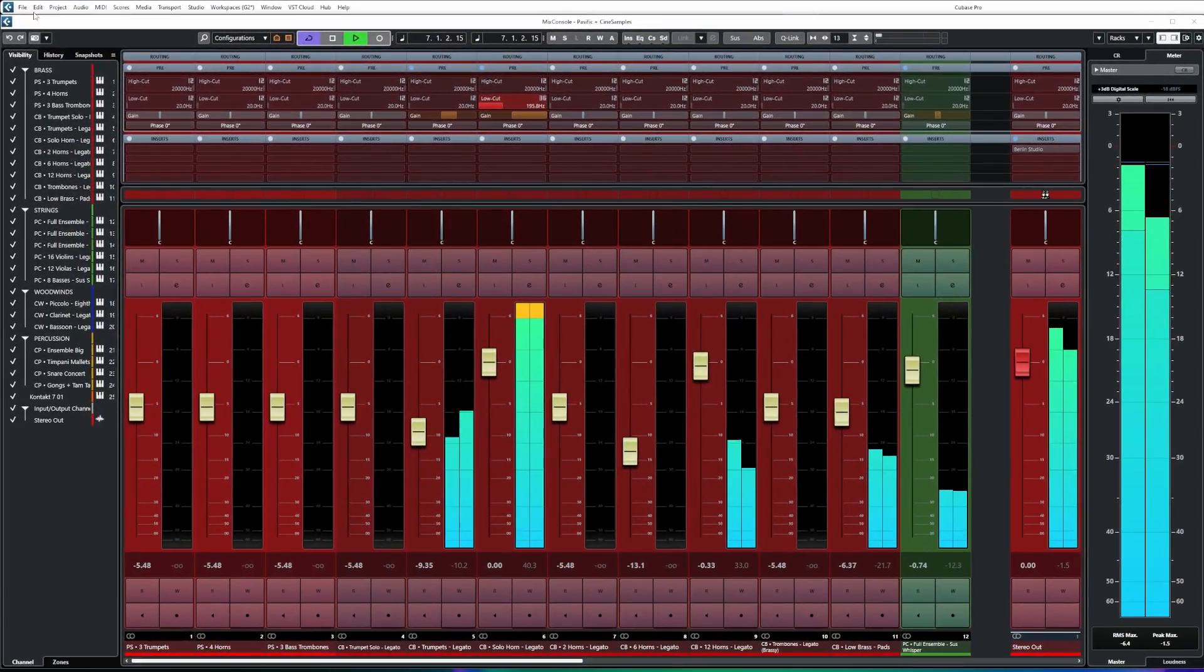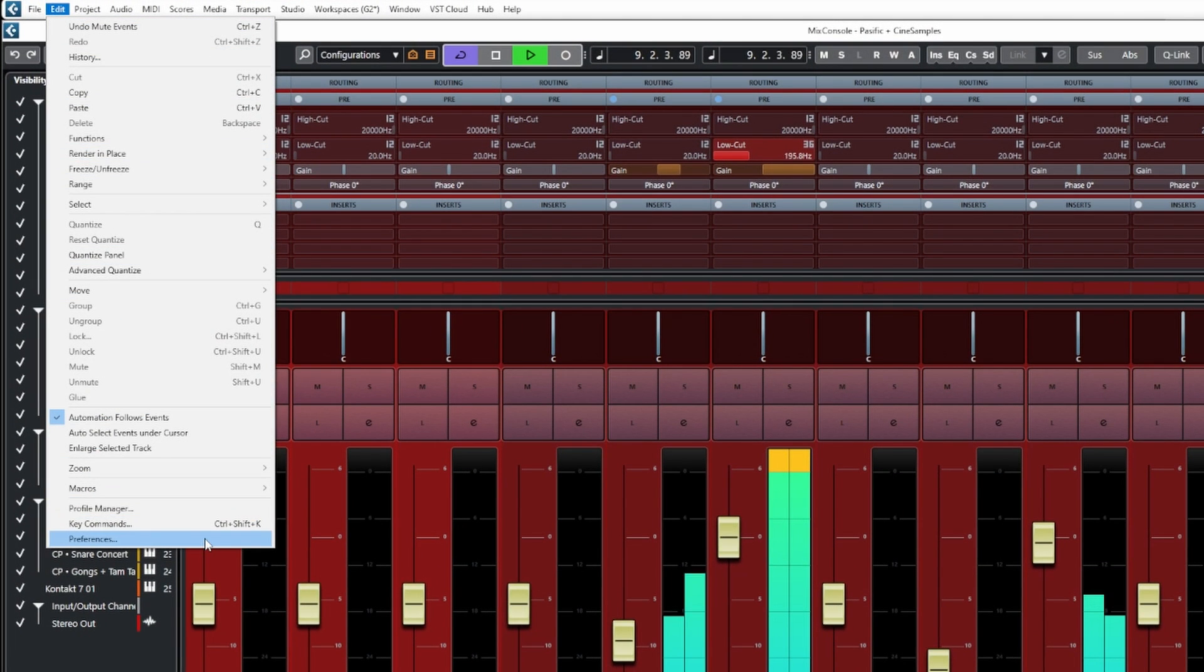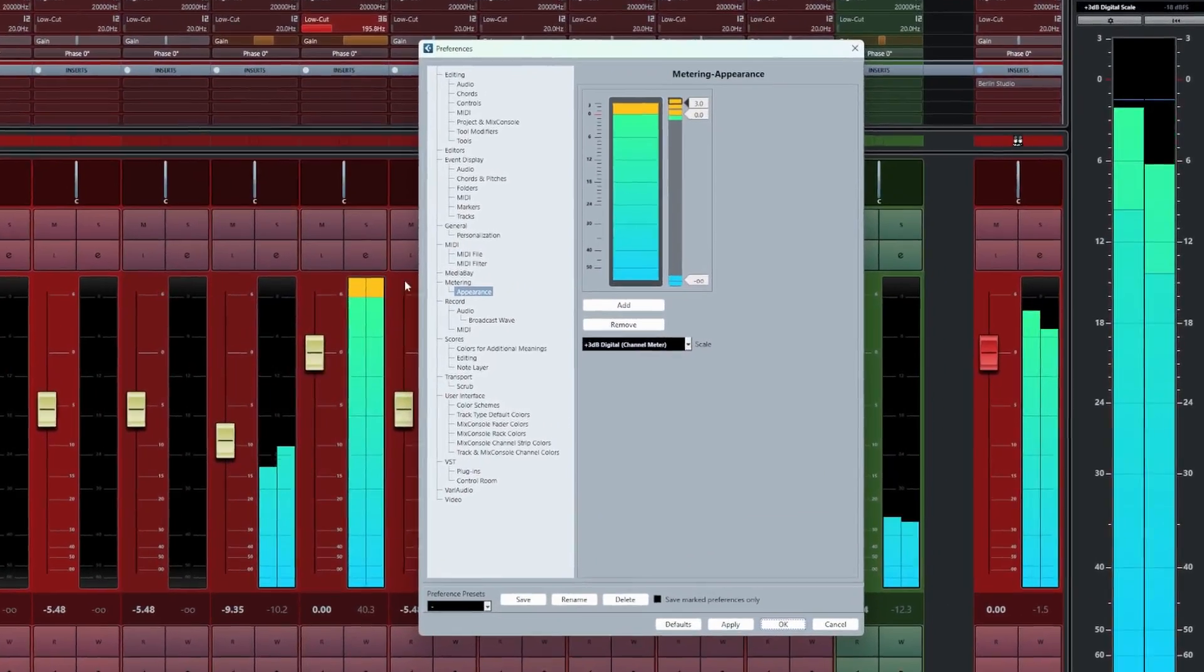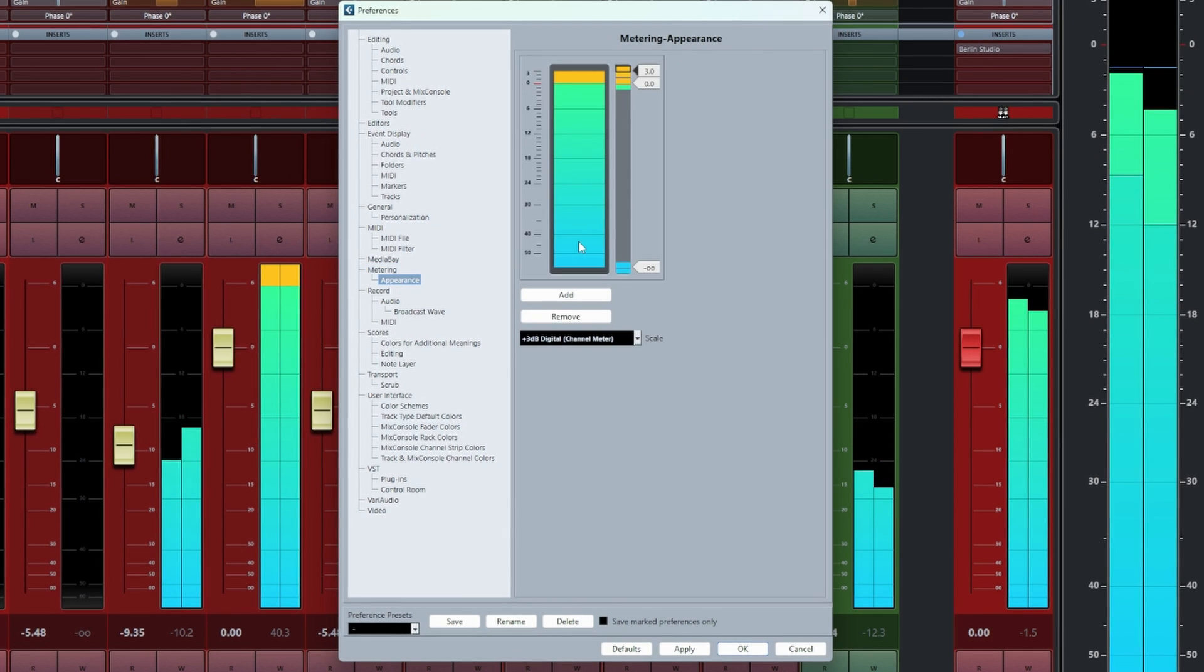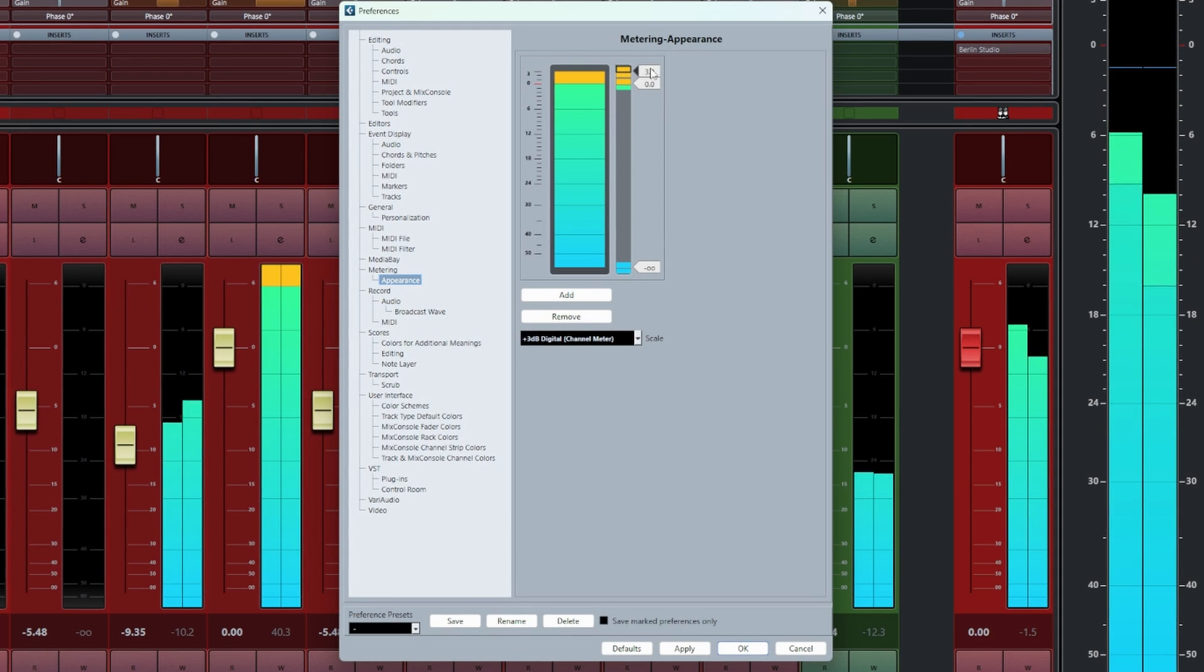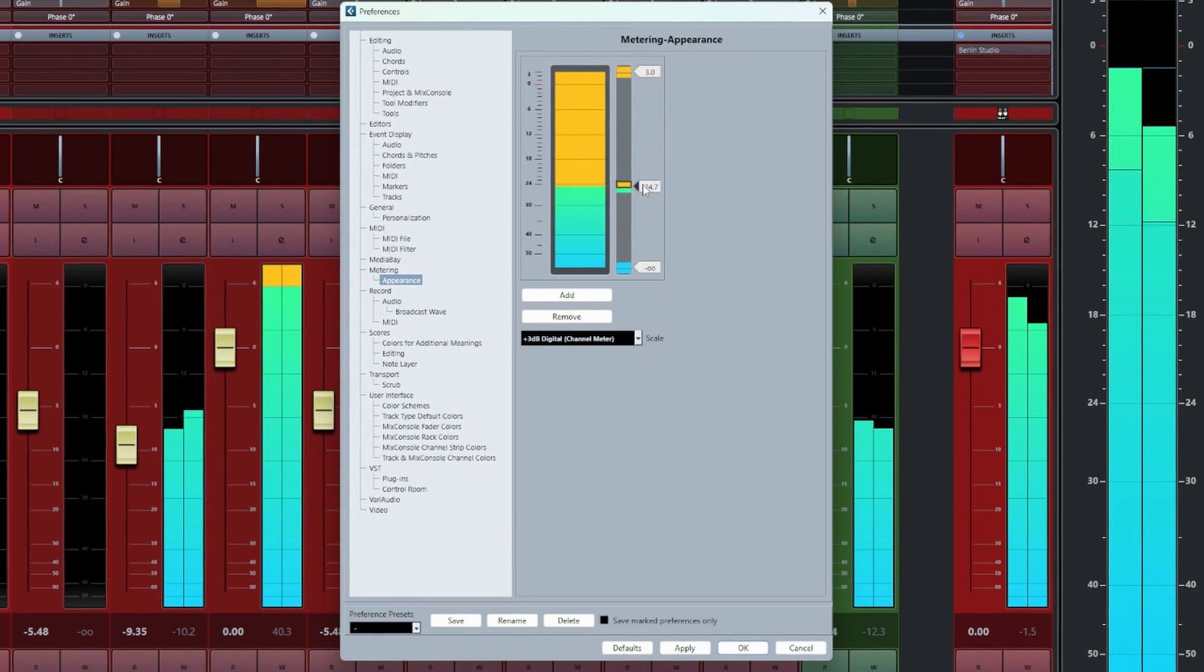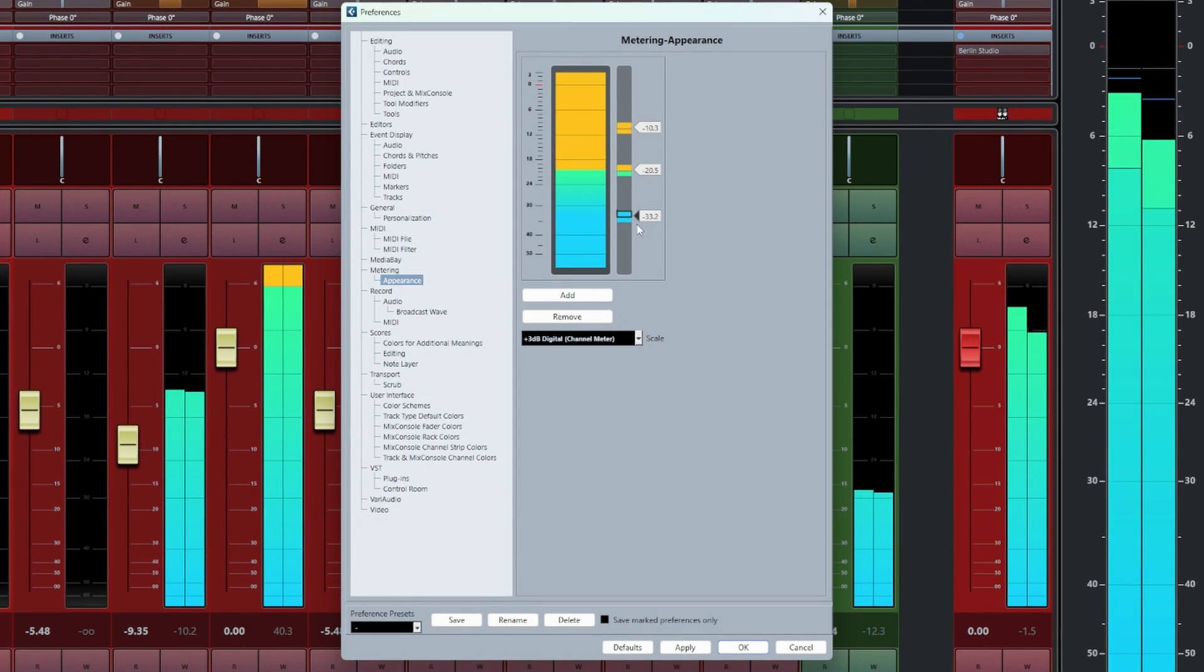To change the colors of our meters we need to head to Edit then Preferences. If you're on Mac it's Cubase then Settings. From the preferences window we need to go to the Metering menu and check the sub-menu Appearances. This will give us access to the controls for customizing the colors of our meters. By default there are three controls here we can slide up or down and each control has two boxes that can be clicked on to open up the independent color pickers and assign a color.